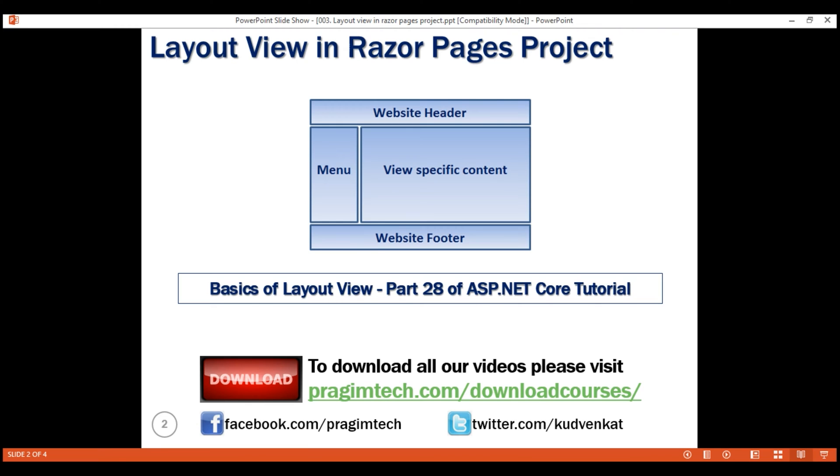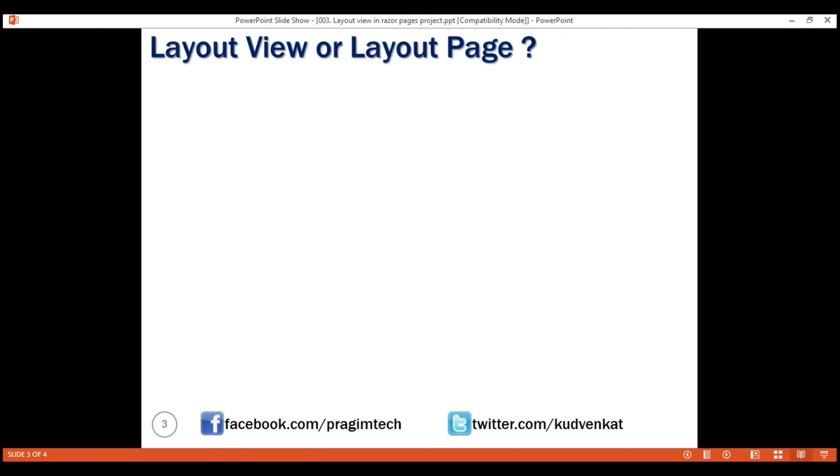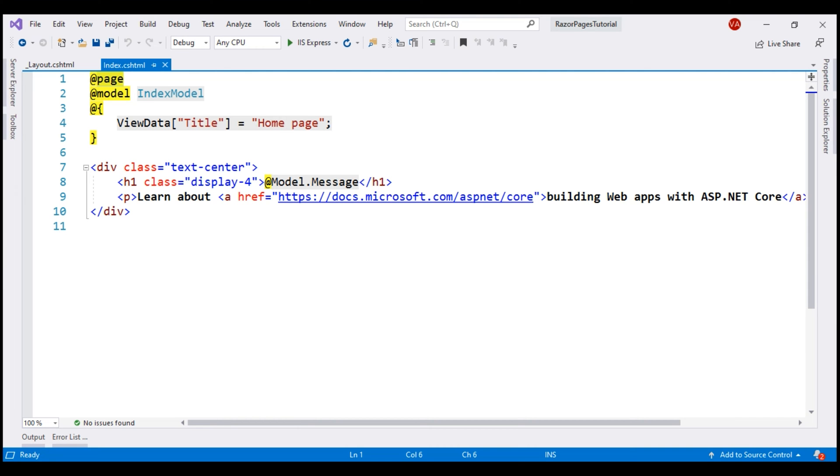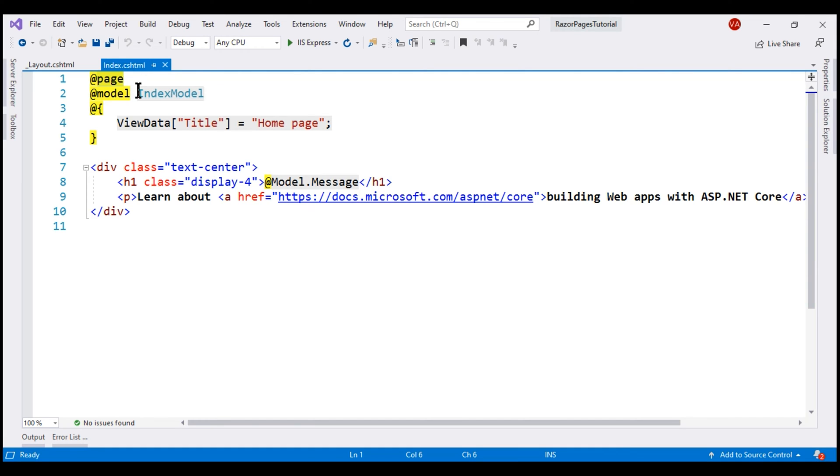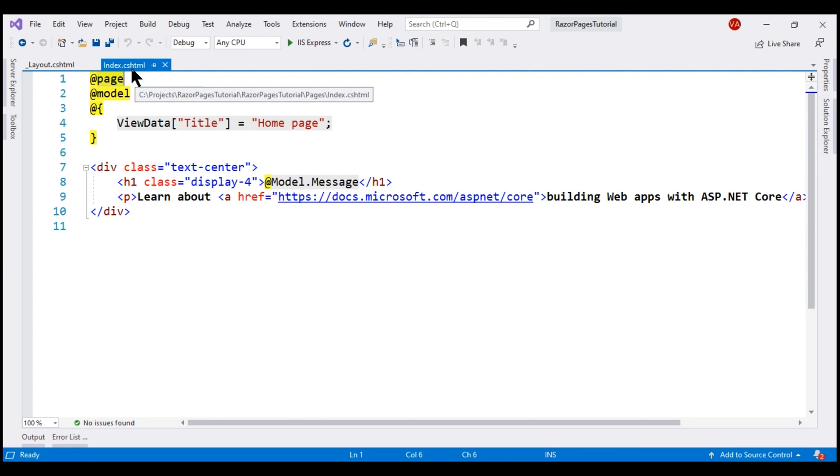The first question that comes to our mind is, should it be called a layout view or a layout page? Technically, a cshtml file is a Razor page if it has got the @page directive. If we take a look at index.cshtml, which is a Razor page, it has got the @page directive. So it is this @page directive that makes a cshtml file a Razor page.